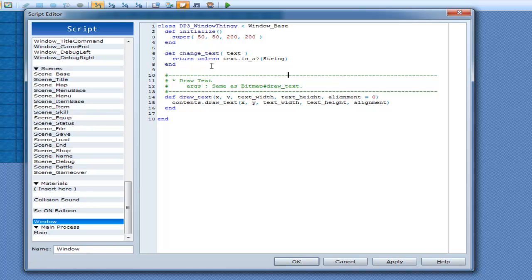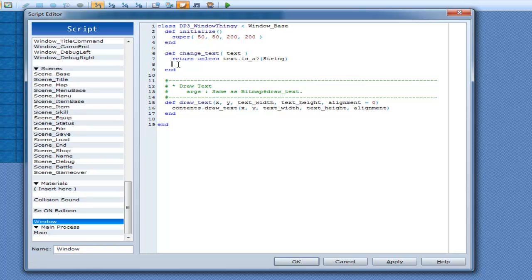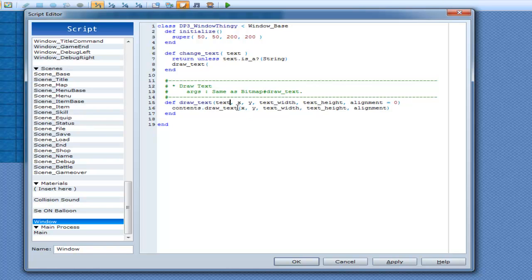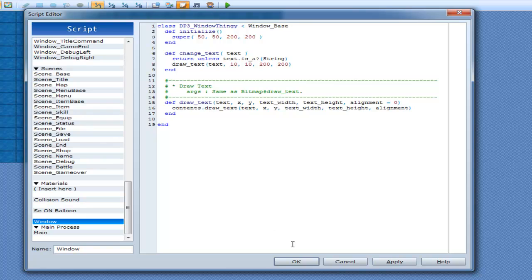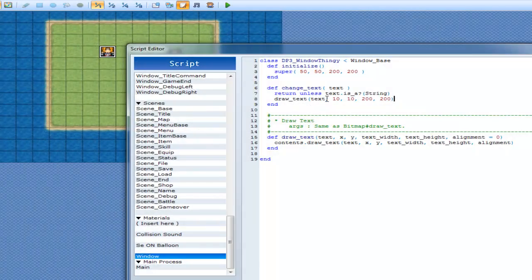So after the return-unless check, we go: contents.draw_text with alignment defaulting to 0. The first argument is text — so draw_text with text, then draw at 10, 10, window_width (which would be 200), and the height. I'm not going to change the alignment just yet. In the script call: at_window.change_text('howdy').